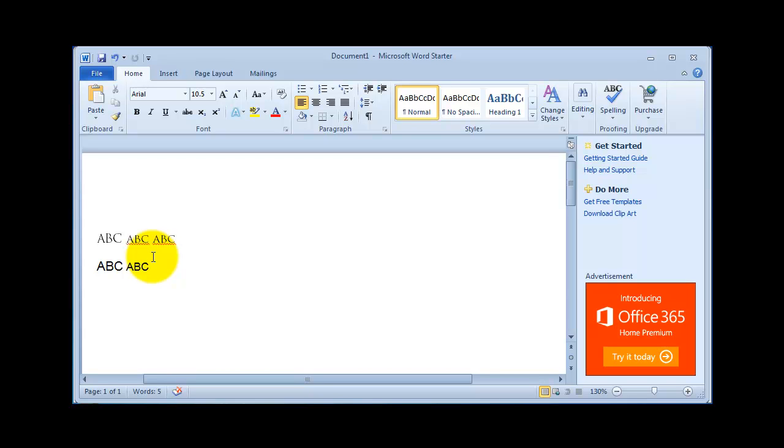Now the average user is going to be happy with the small caps feature, but just in case you want to make a true small caps font, this is the quick start guide to small cap fonts.